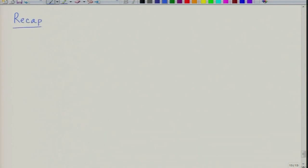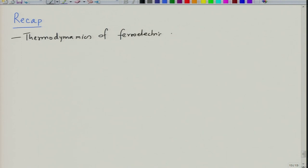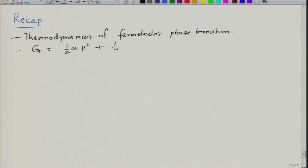Welcome to the new lecture for this course, Fundamentals in Application to Electric Ceramics. Let us briefly recap the last lecture. In the last lecture, we started doing thermodynamics of ferroelectric phase transition. For that we took a free energy expression written in terms of just the polarization: one-half a·P² plus one-fourth b·P⁴ plus one-sixth c·P⁶ and so on, minus e·P, and we wanted to minimize this energy with respect to polarization.